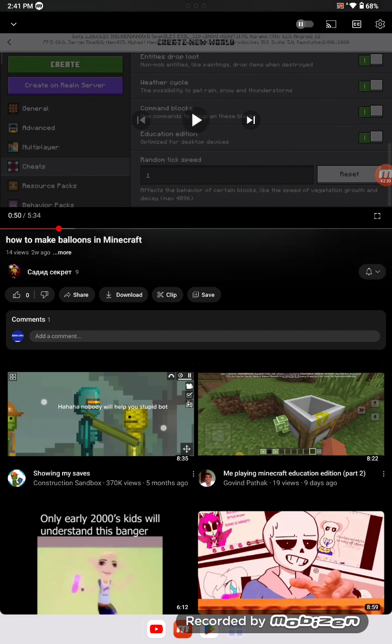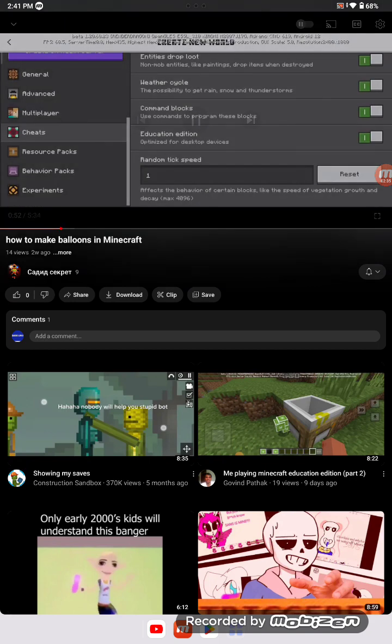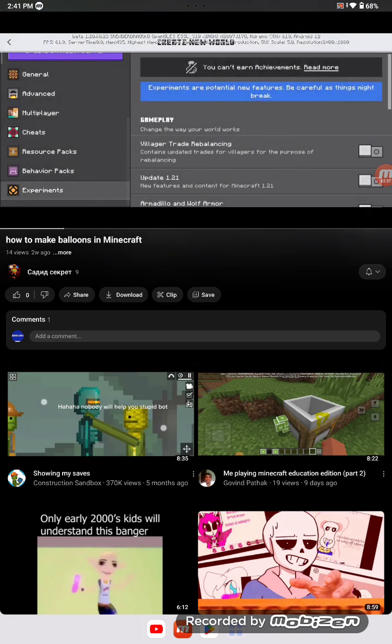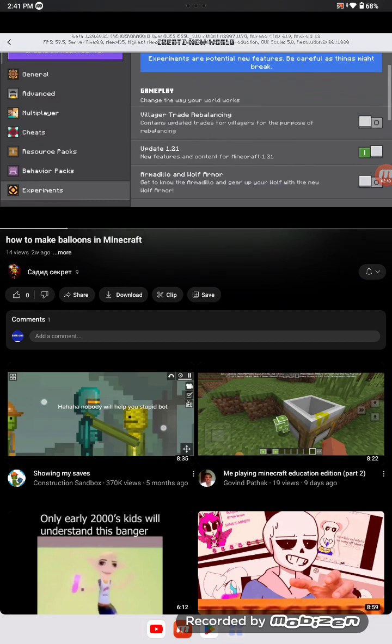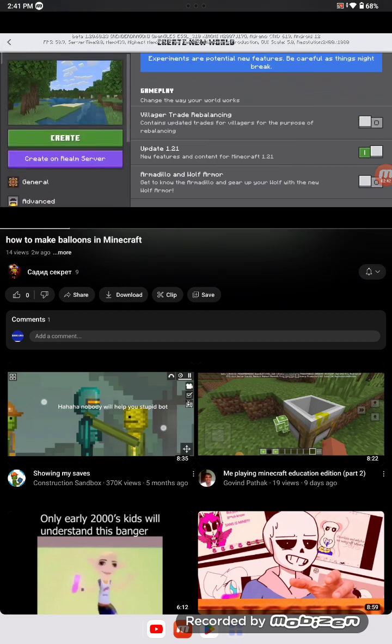Dude, Sadie found Minecraft from Happy Mod. He just found Minecraft from Happy Mod, dude. I really know it.